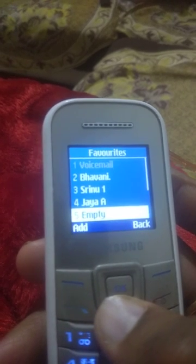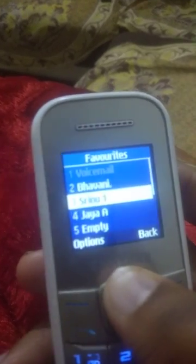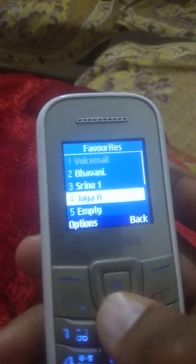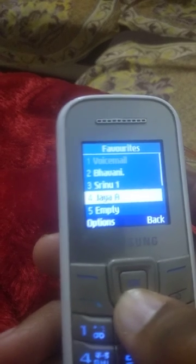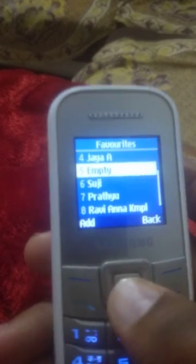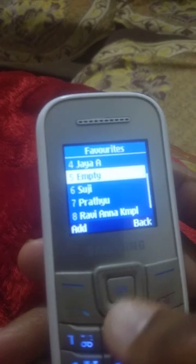For number five, I didn't set any favorite, so it is showing as empty. For number three I set a favorite, so it's already showing. Numbers four, six, and seven are also remaining. For slot five, it is empty.